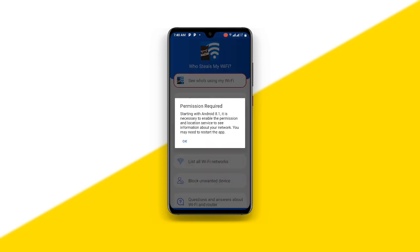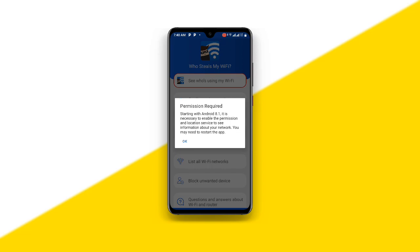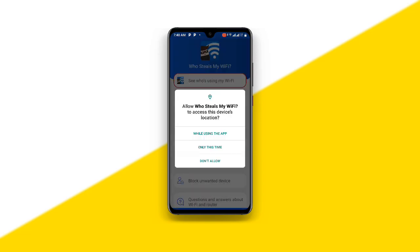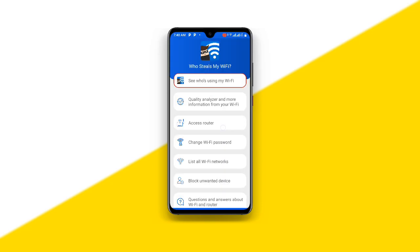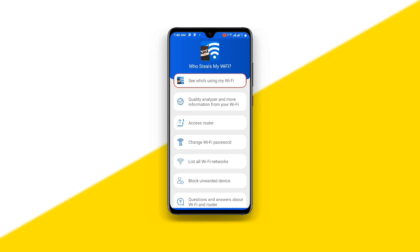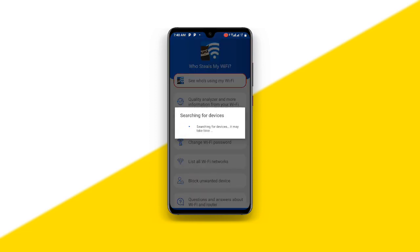Once you open this application, click on OK, and once you click on OK you need to allow some permissions. So just allow the permissions over here. Now you can see 'See who is using my wi-fi,' so just tap on that option and you can see it's searching for all the devices which are using your wi-fi. Just wait as it is scanning for all connections to your wi-fi.